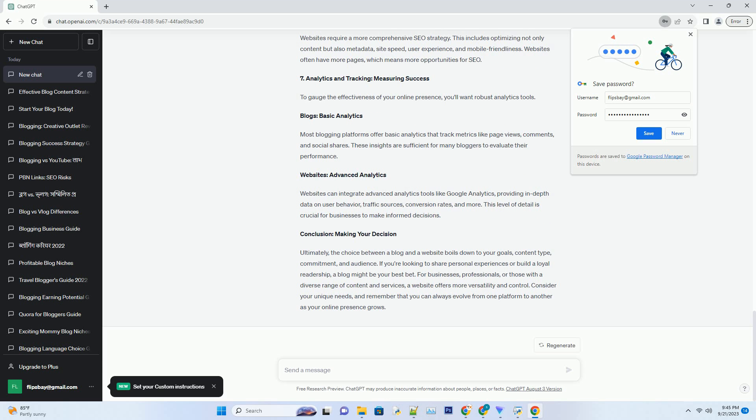Websites: Advanced Analytics. Websites can integrate advanced analytics tools like Google Analytics, providing in-depth data on user behavior, traffic sources, conversion rates, and more. This level of detail is crucial for businesses to make informed decisions.